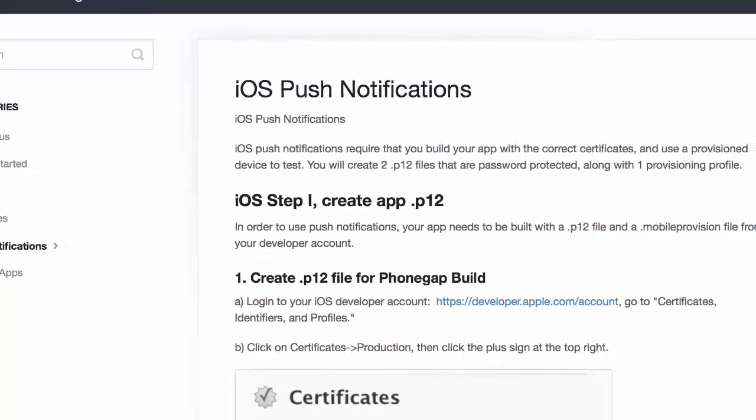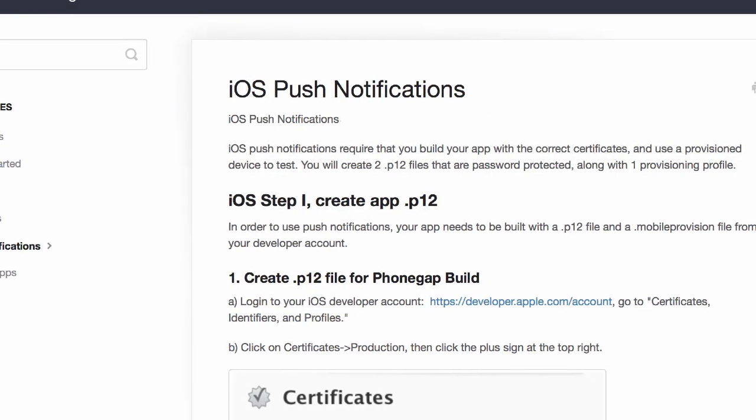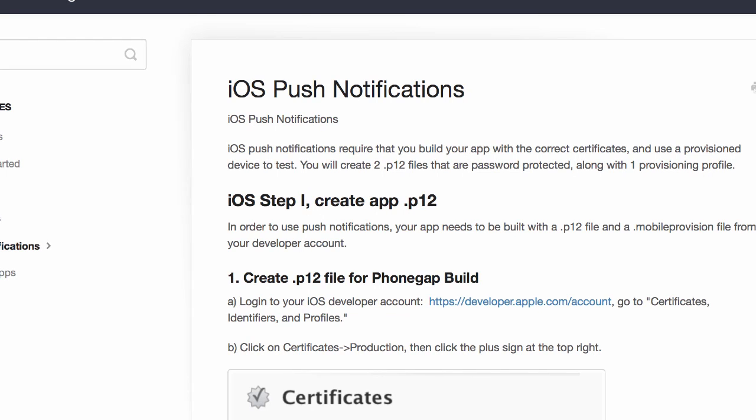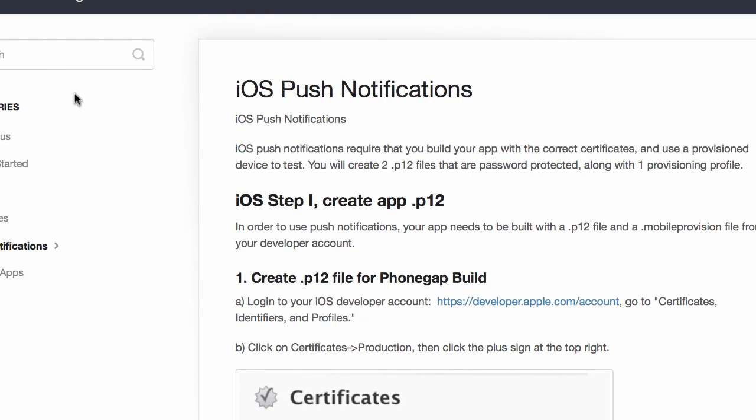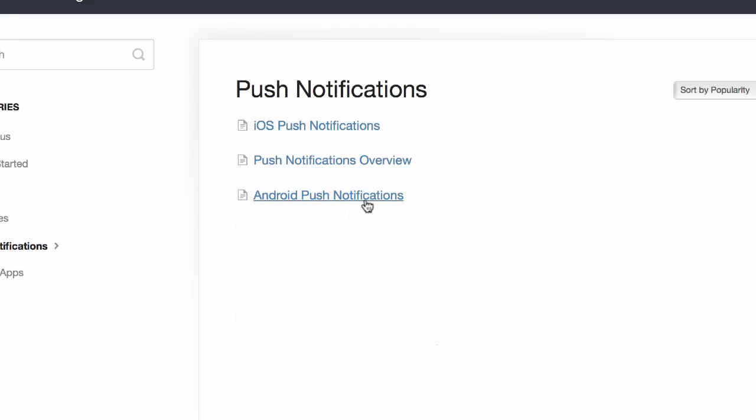You can also just click on any of the many links we have to documentation in Reactor and if you go to push notifications you'll see that you have some information on creating your certificates for push notifications.